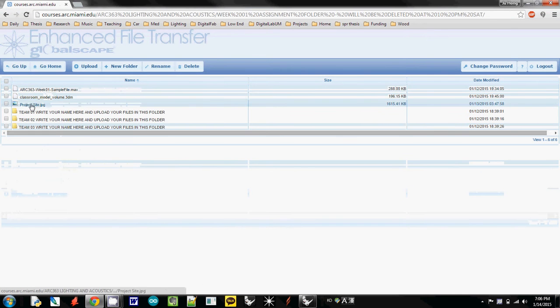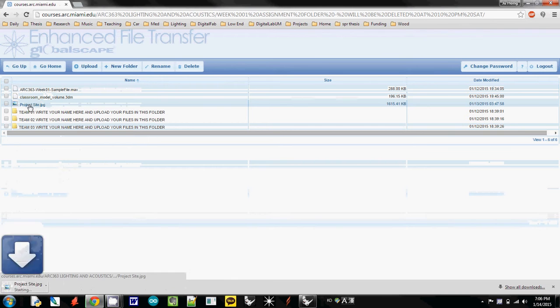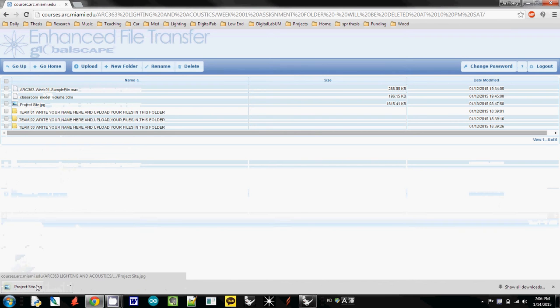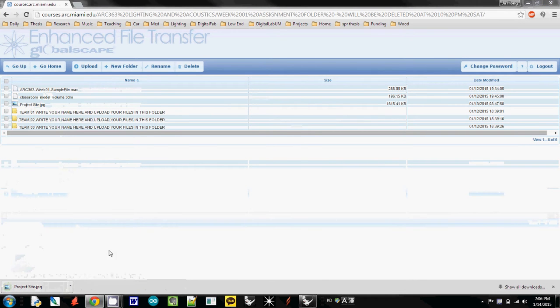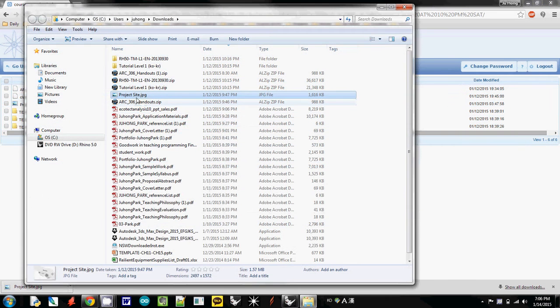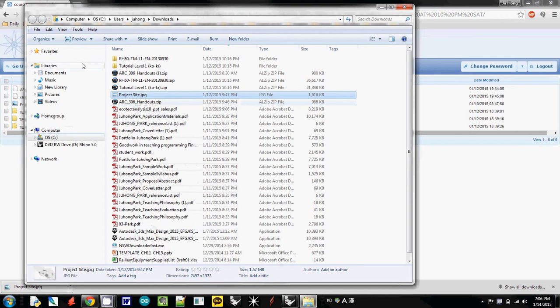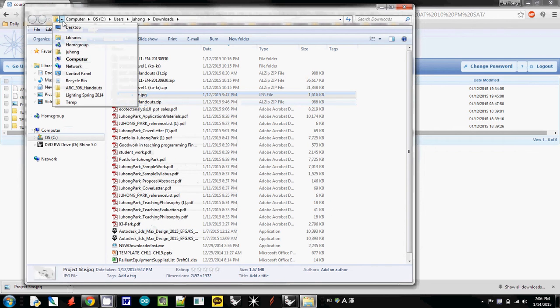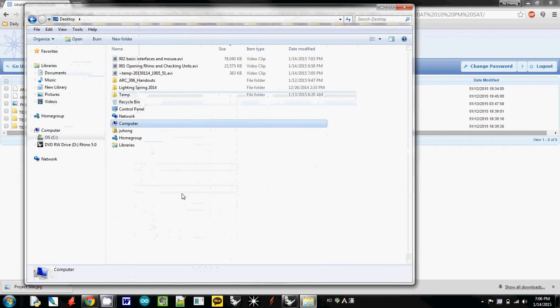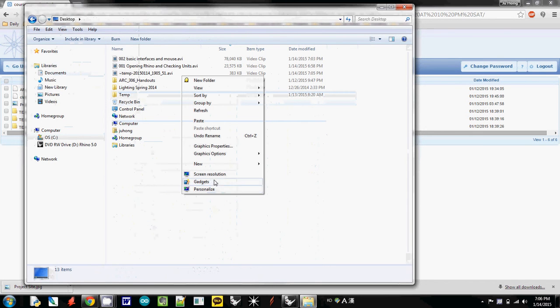There's a project site JPEG file, so I'll download it. And probably I will save it somewhere easy to remember. So I just cut and paste it somewhere on the desktop and I paste it here.